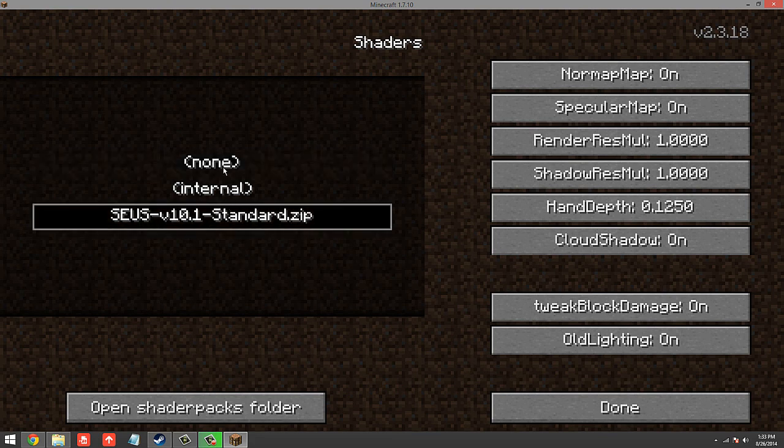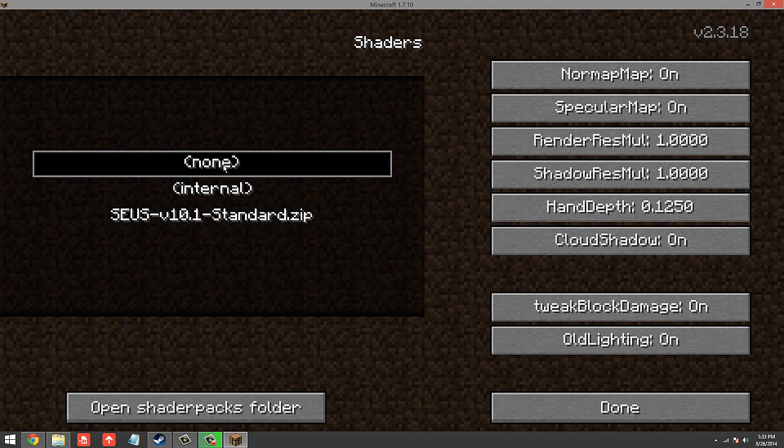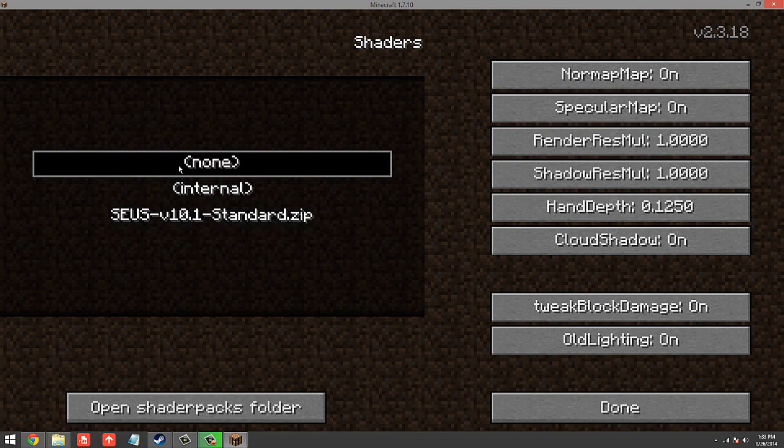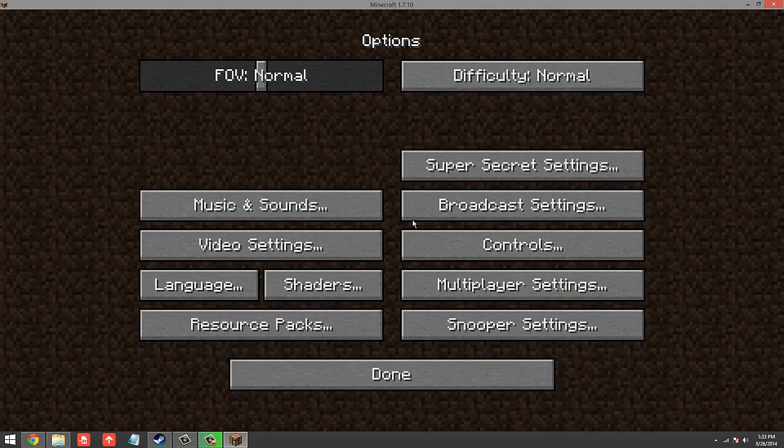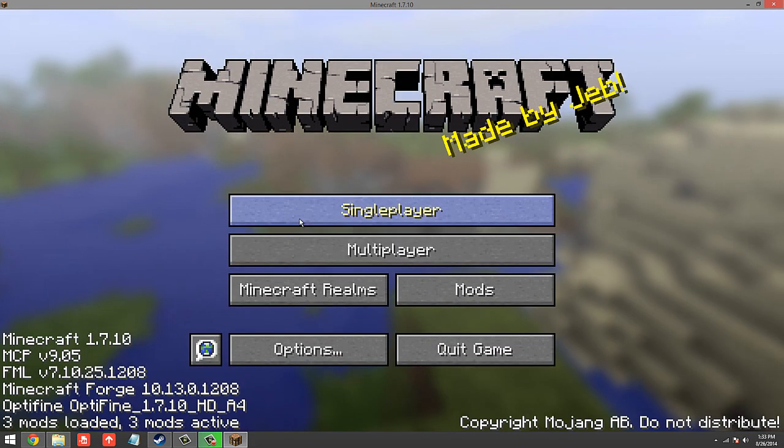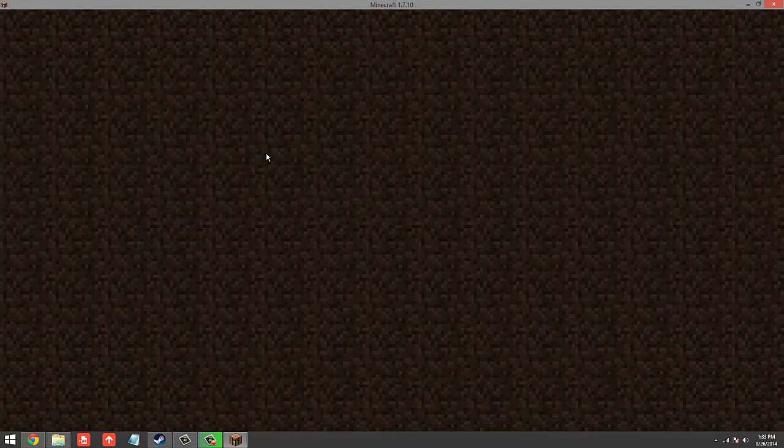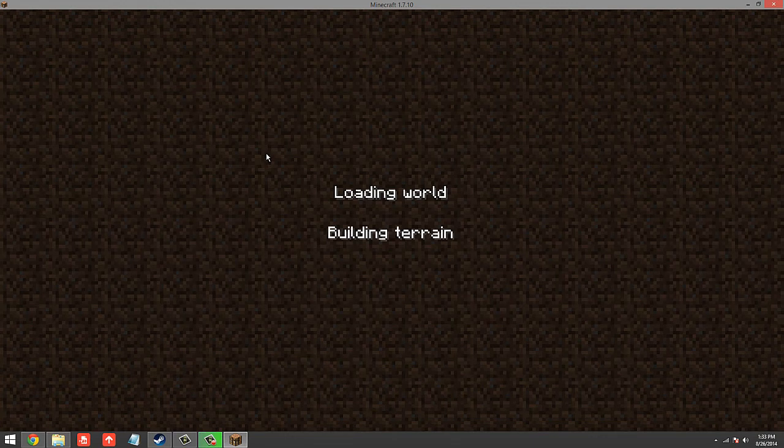You see Sonic Aether's Unbelievable Shader. But before booting up, I'm just going to show you what it looks like without the shaders. So I'm going to go ahead and click None, and then go to Single Player and load up my world.